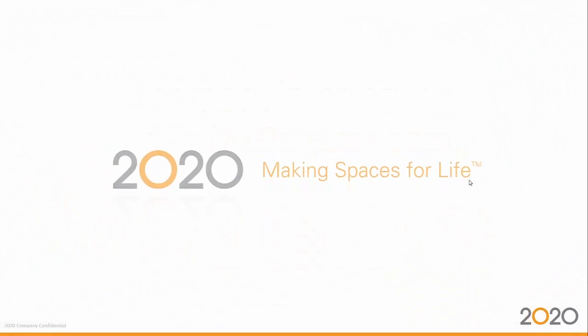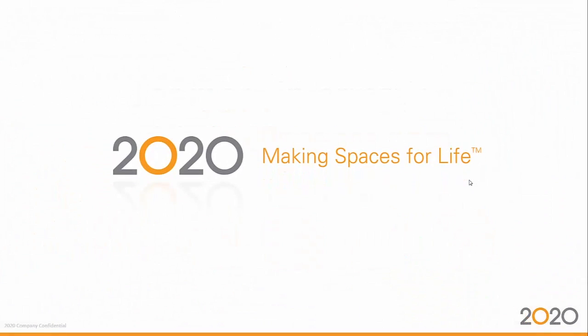Again, my name is Santiago Morales, 2020 Design product management, and I hope you enjoyed this presentation, this webinar on 2020 Design 11.12. If you have any other questions, please redirect them to residentialsupport@2020spaces.com. Thank you very much. Have a nice day.